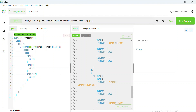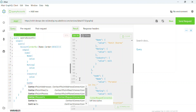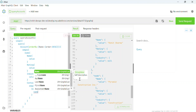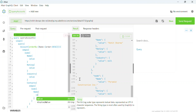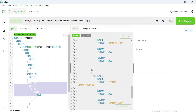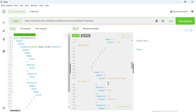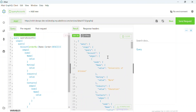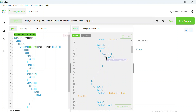Also, if you have related contacts for this account object you can fetch them based on your API. Here you can see 'contacts' — under contacts I add 'edges', under edges I add 'node', and under node I add 'name', then 'value'. Click Send Request and you will immediately see account records along with the related contacts associated to each account.